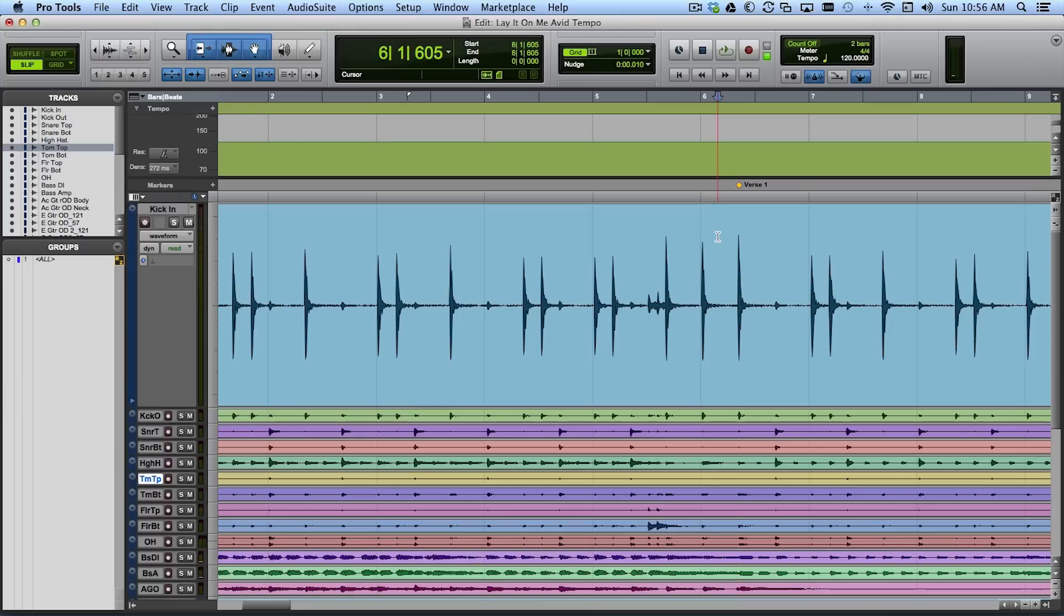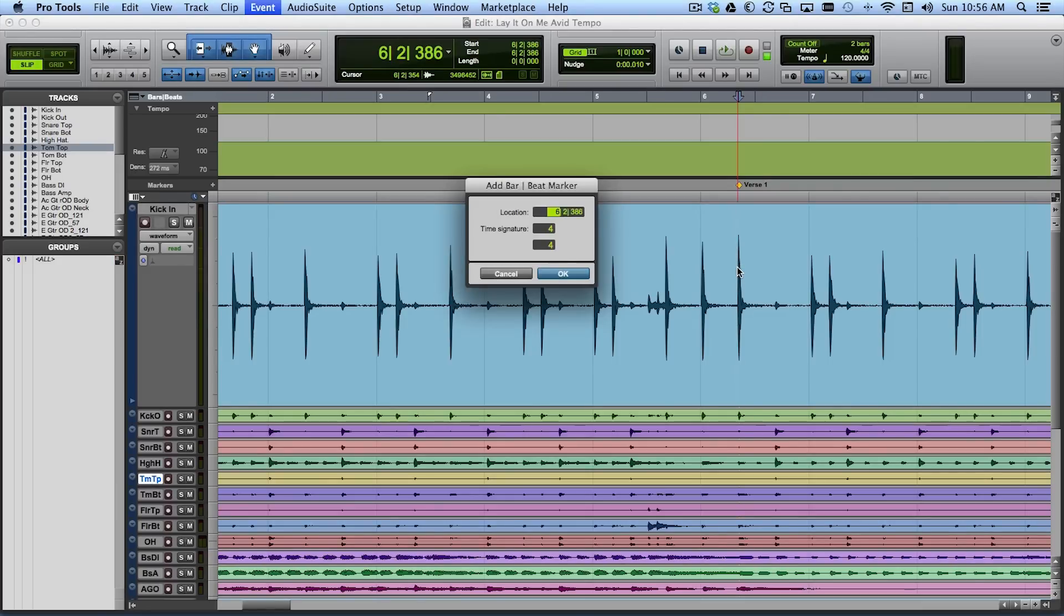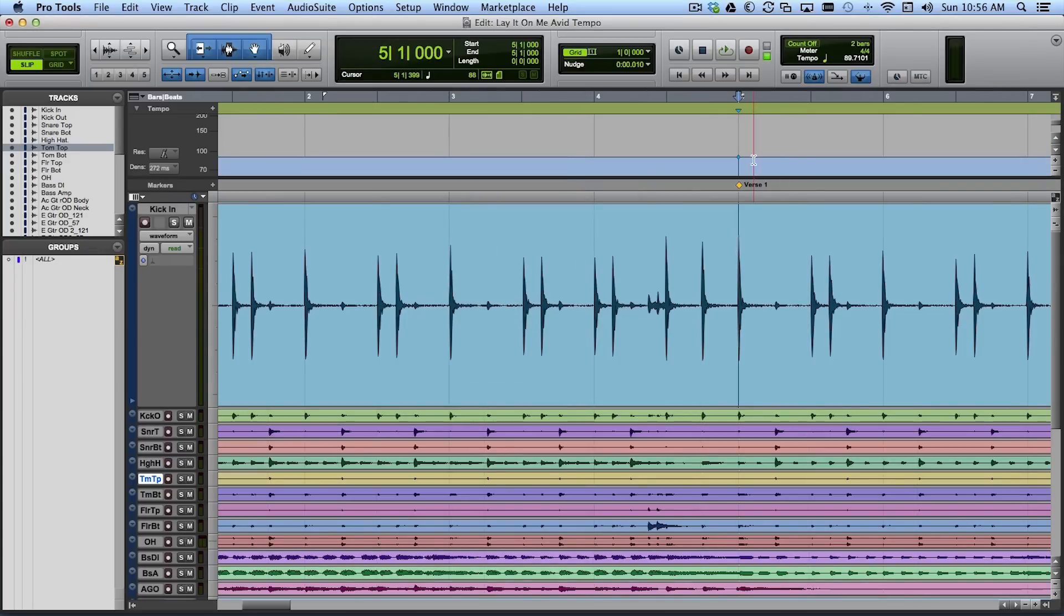So I'm going to hit tab to transient, put my playhead cursor right on that kick drum strike and I'm going to say that is the downbeat of bar five. So I'm going to hit command I which was identify beat and I'm going to just type in a five right here and when I do Pro Tools now says that's the downbeat of bar five.